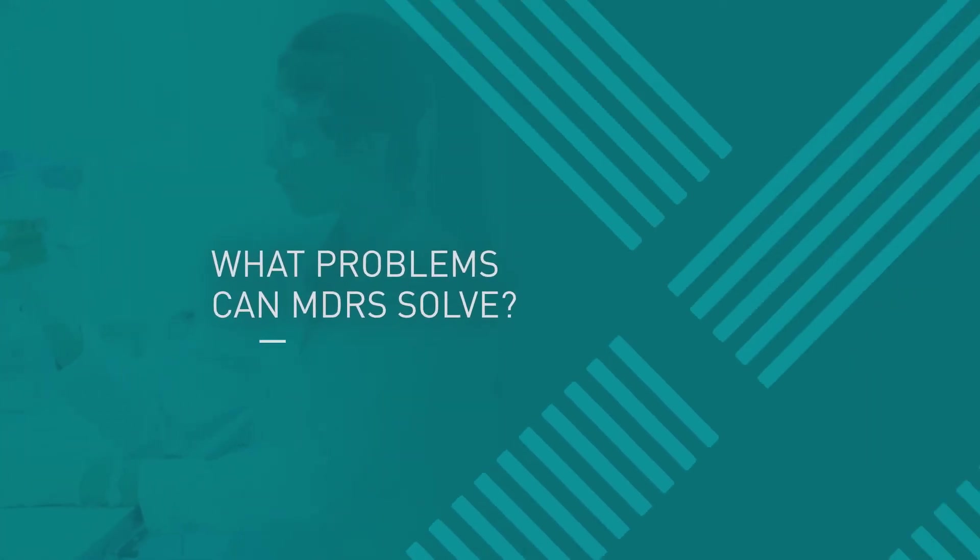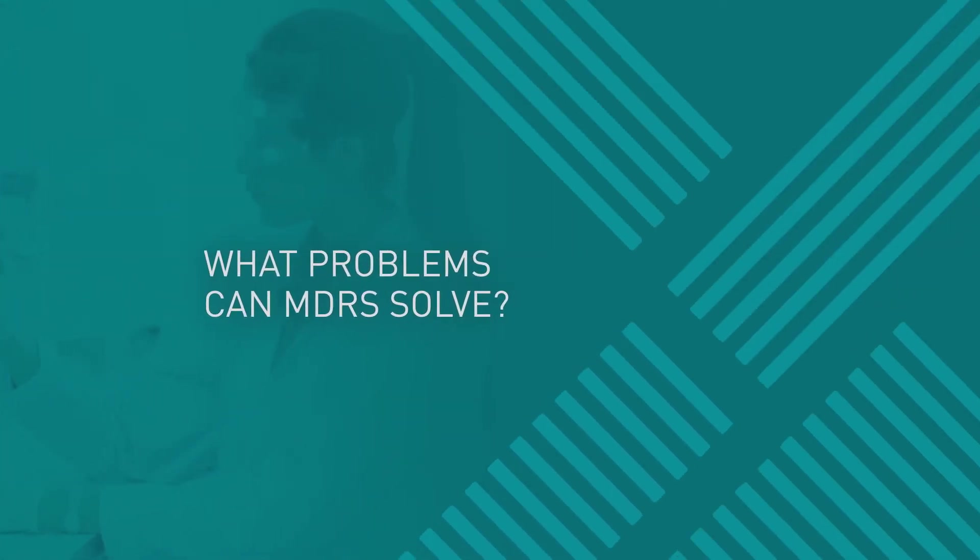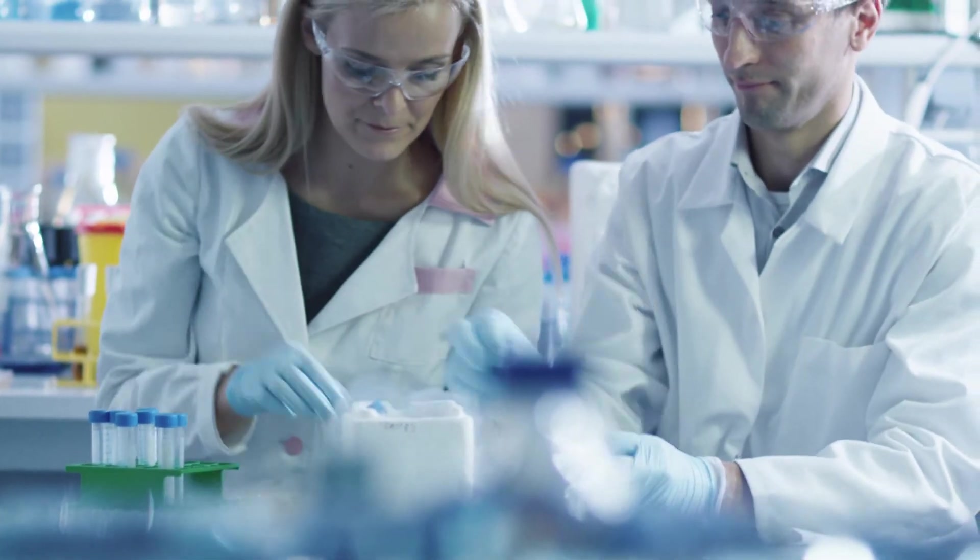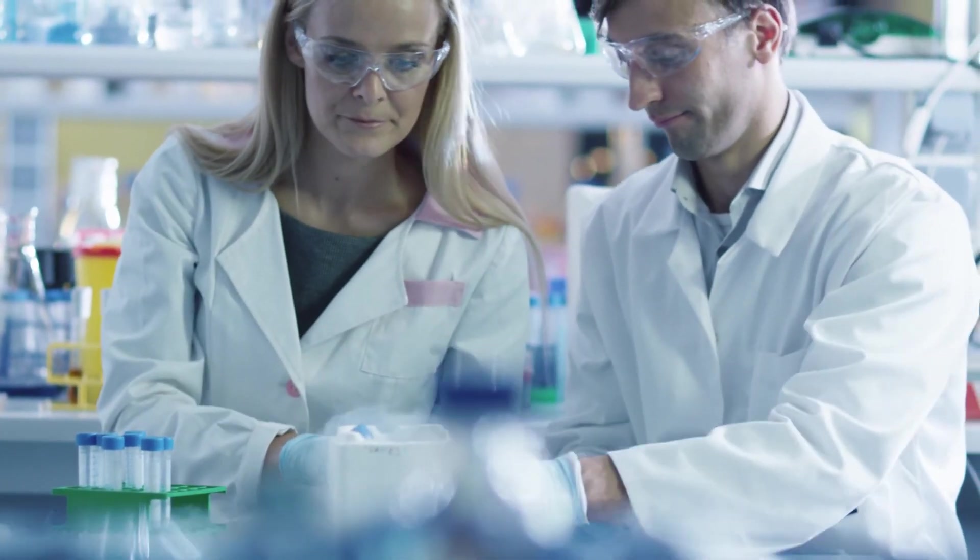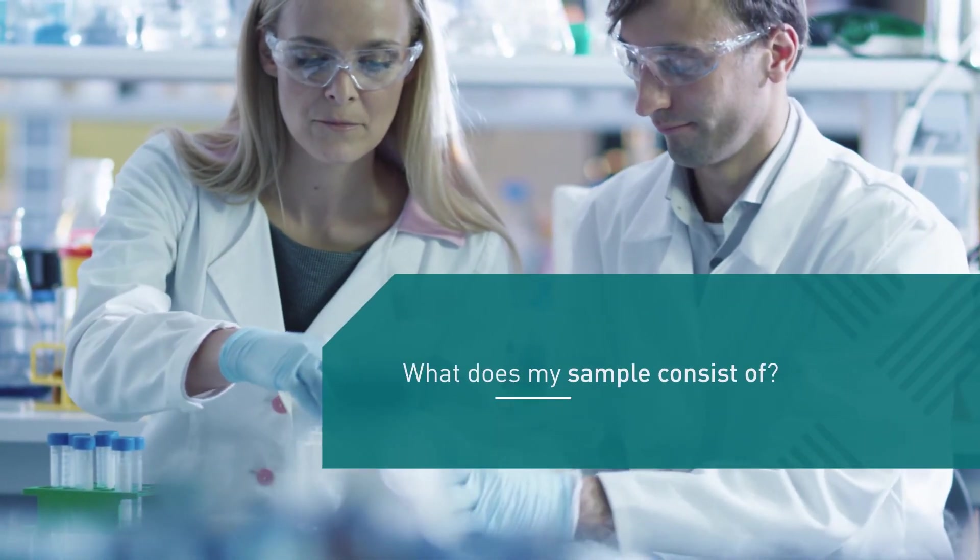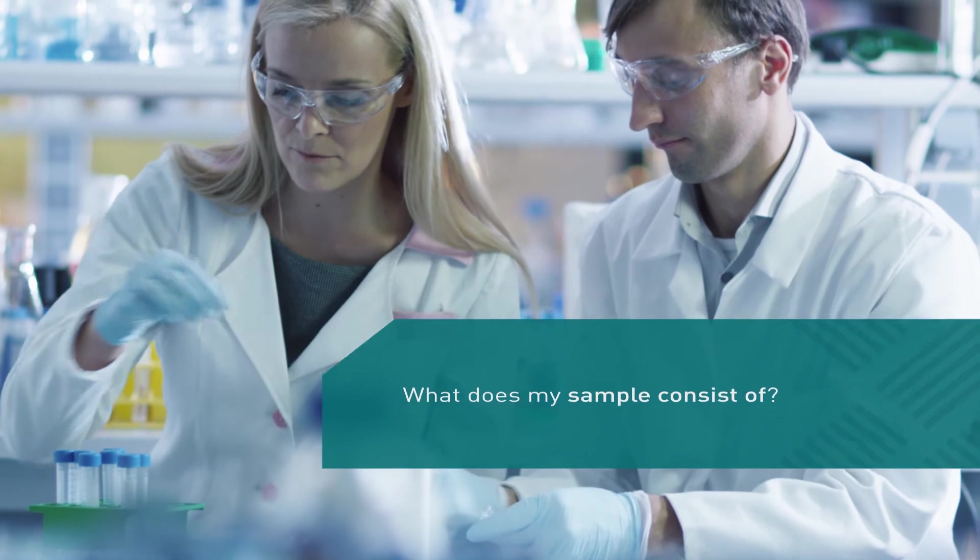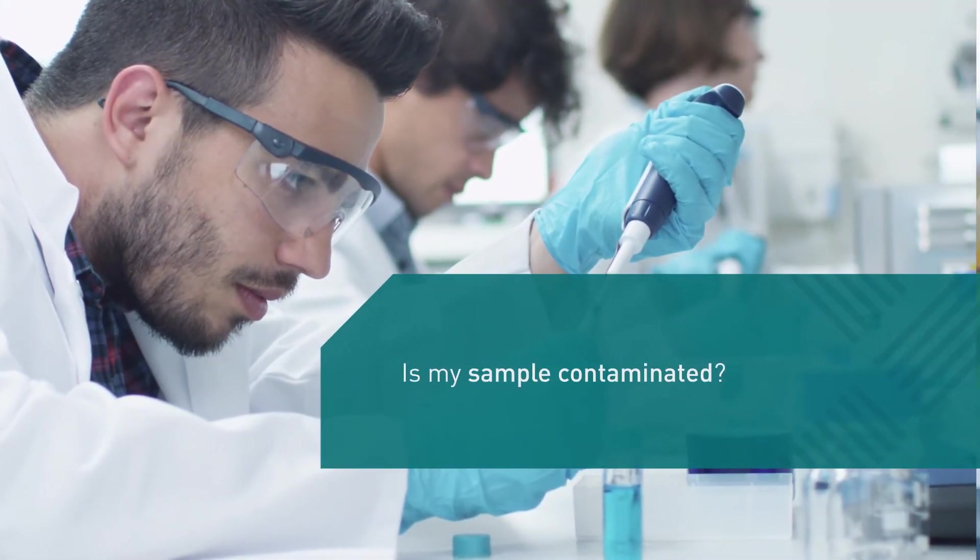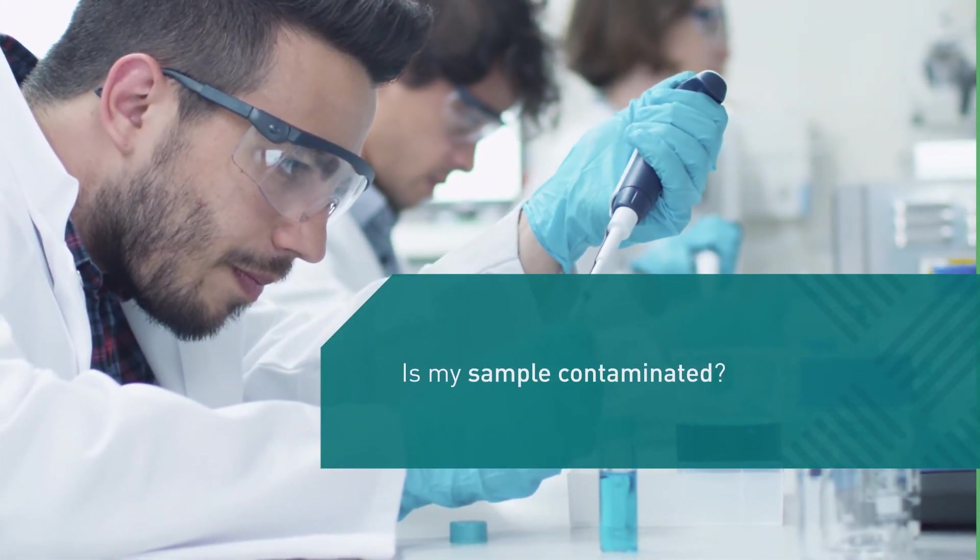What problems can MDRS solve? MDRS analysis provides answers to critical questions such as, what does my sample consist of? Is my sample contaminated? And with what?